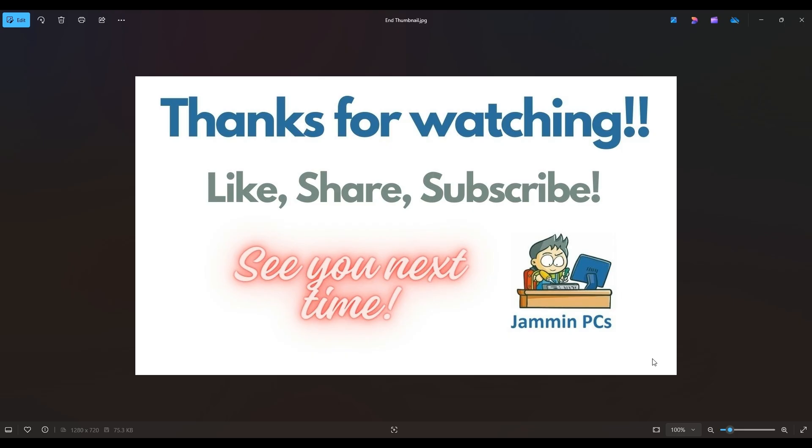And feel free to subscribe if you enjoy DIY computer content like this, or if you just want to keep me on hand to answer any of your future computer questions. I do try to answer all questions throughout my channel, at least a couple times a day.